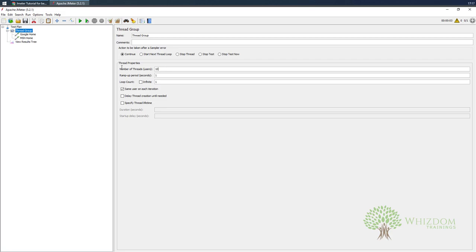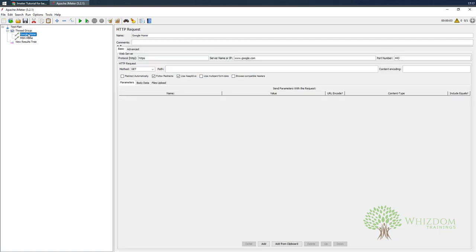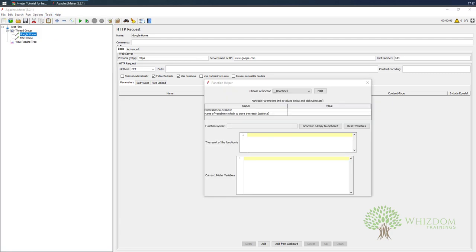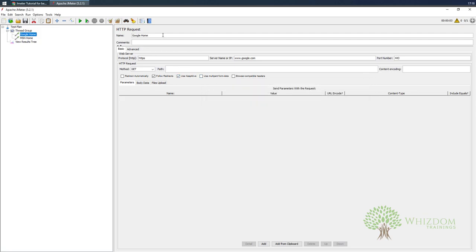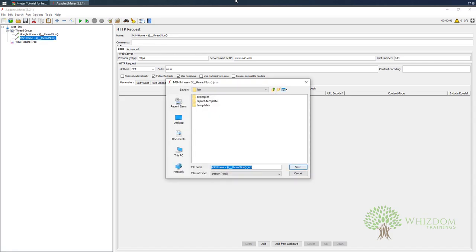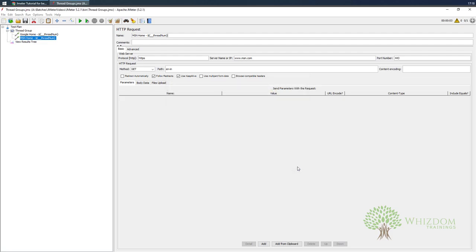Now I'll specify 10 users. I'd also want to see the user number in the sampler name, so I'll make use of the Function Helper Dialog. We'll retrieve the thread number — use Thread Num, click Generate, and copy it. I'll paste it into the sampler name with a hyphen. Now let's save this test plan as 'Thread Groups'.